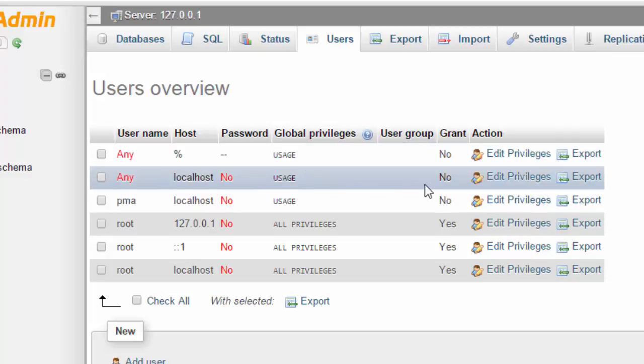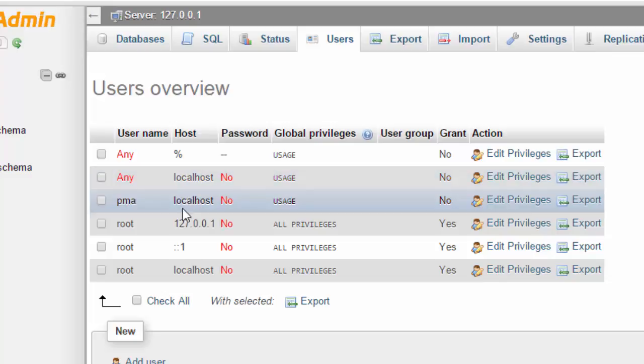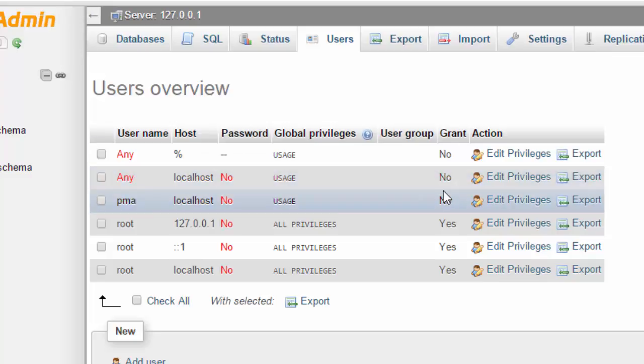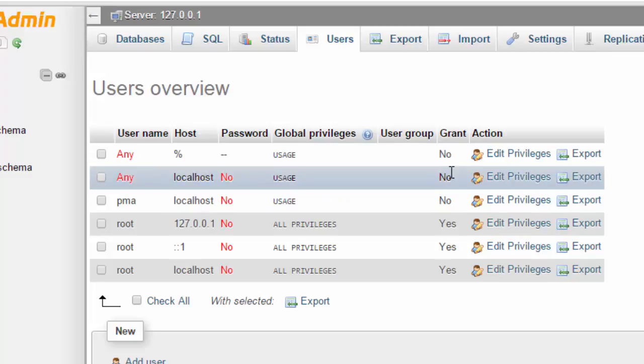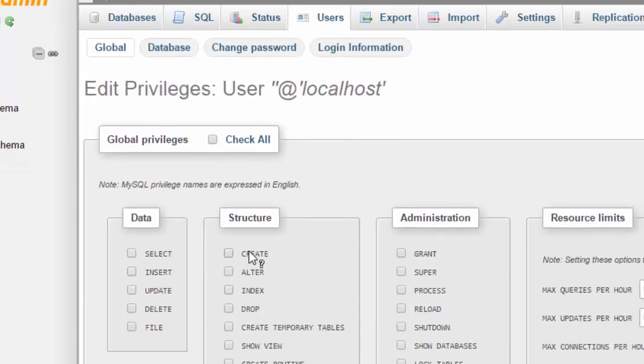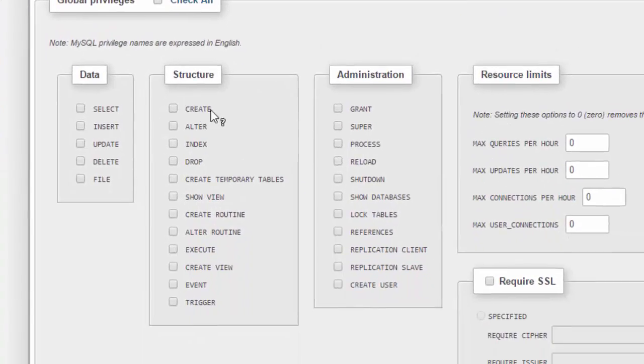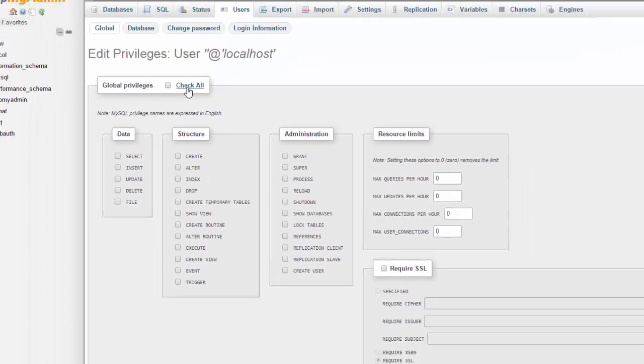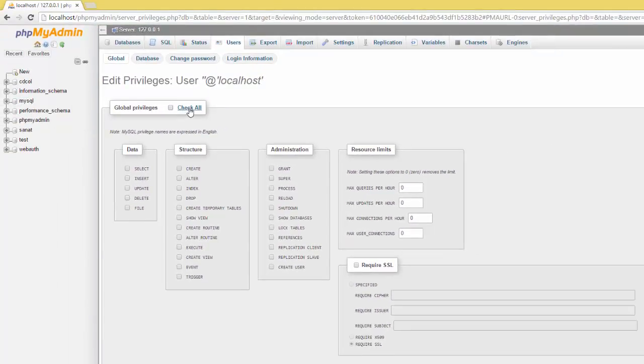Right here we can see any usage, grant no. Any localhost, usage no. I need to give this localhost grant because any user and localhost they don't have any grant. So we need to give them grant to create database. Edit privilege, and you can see here create and other bunch of stuff the user can do. I'm going to give him all privilege.